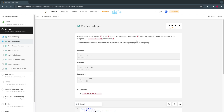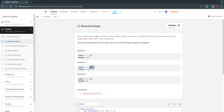This is a simple problem. All we have to do is reverse a given integer. They have given the number as 123, so we just have to reverse 123 to get 321. Similarly, if it is a negative number, the same applies.